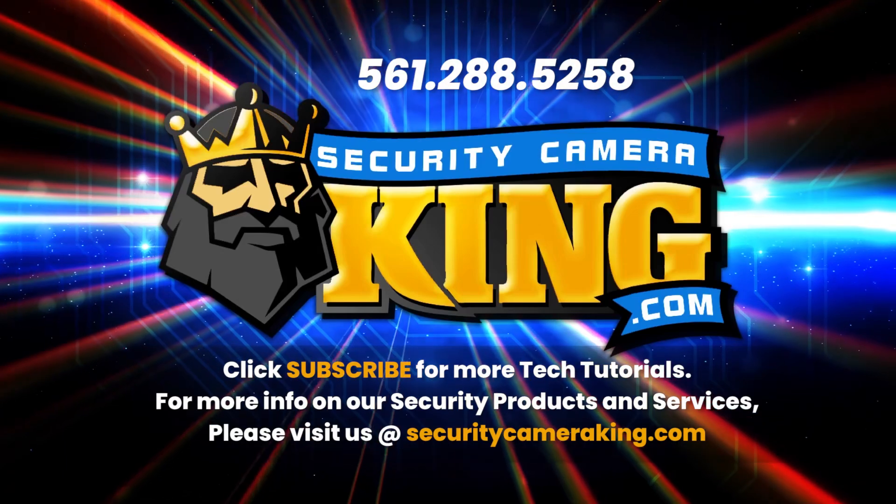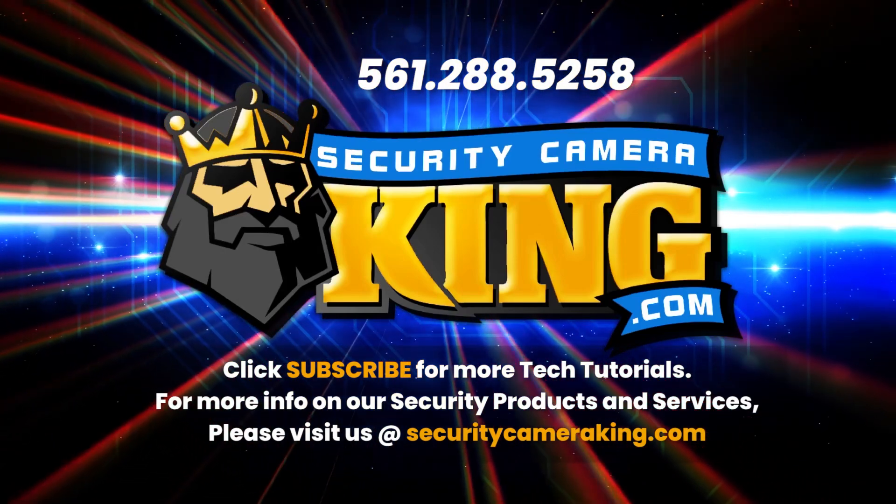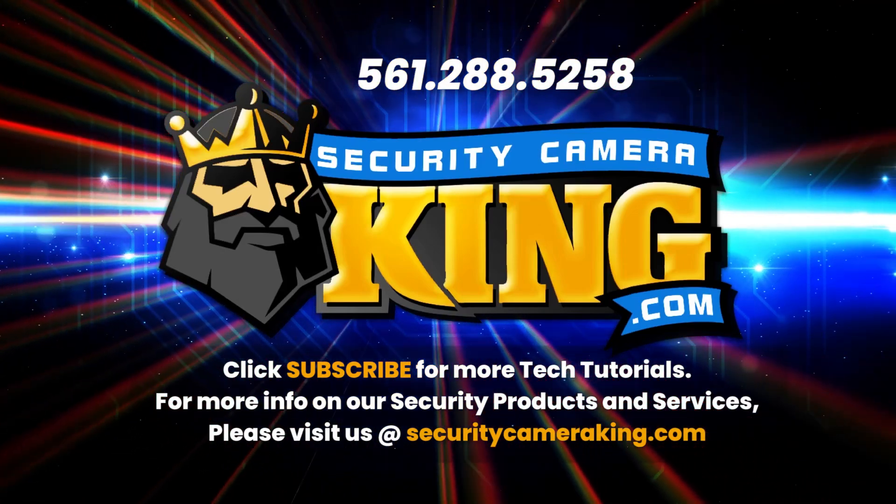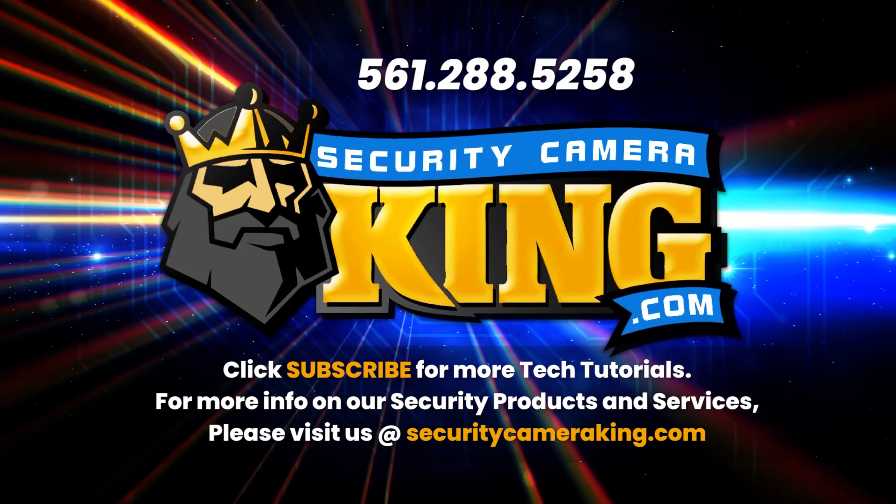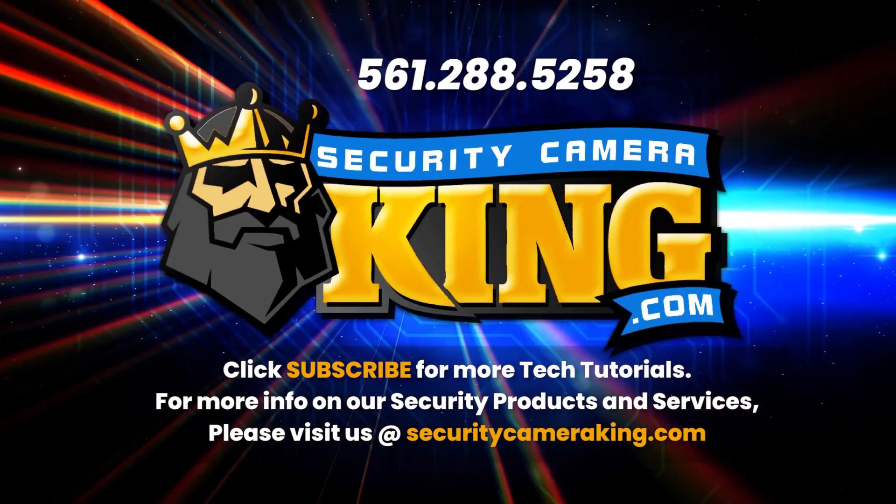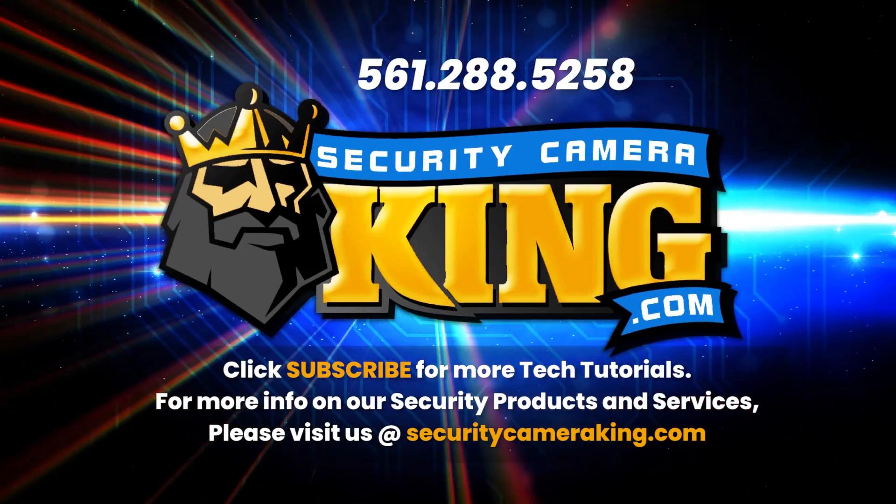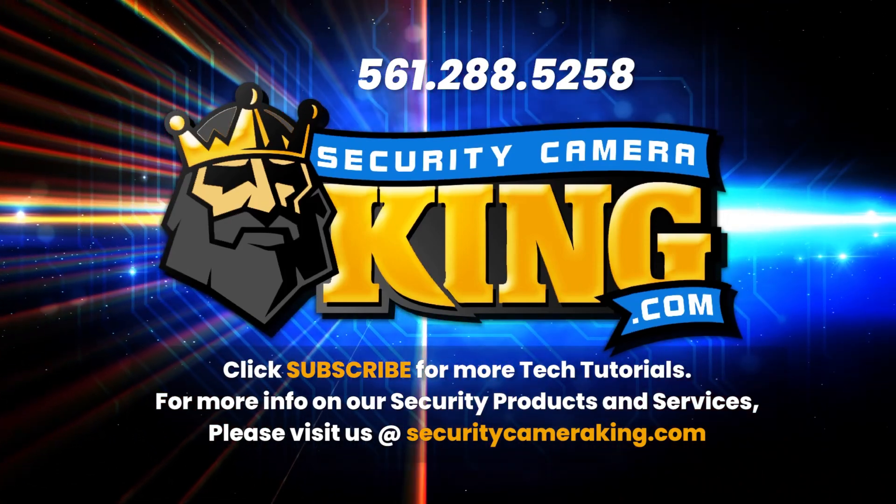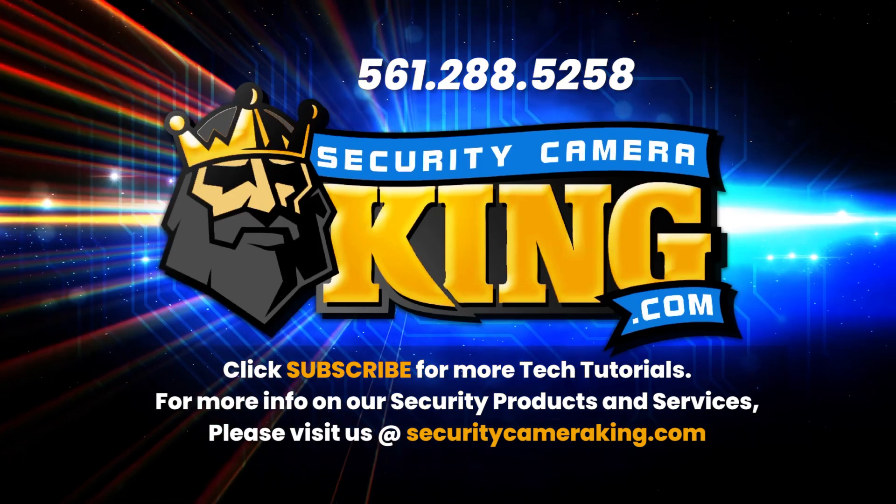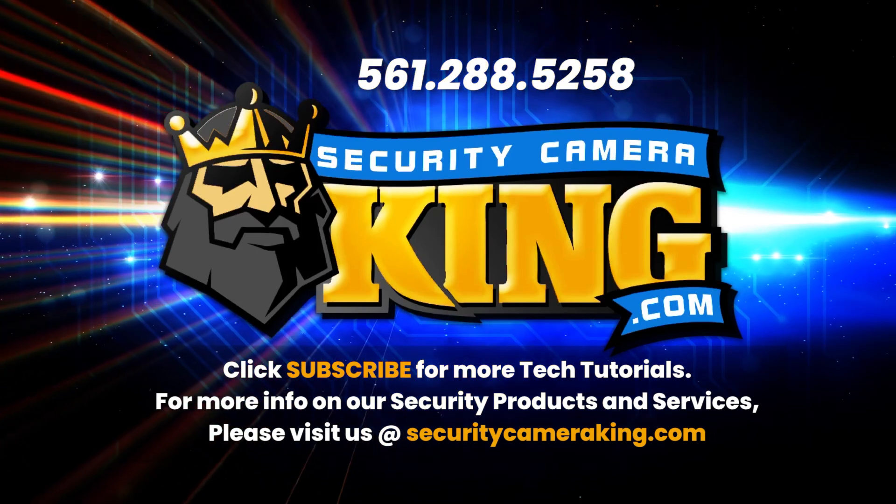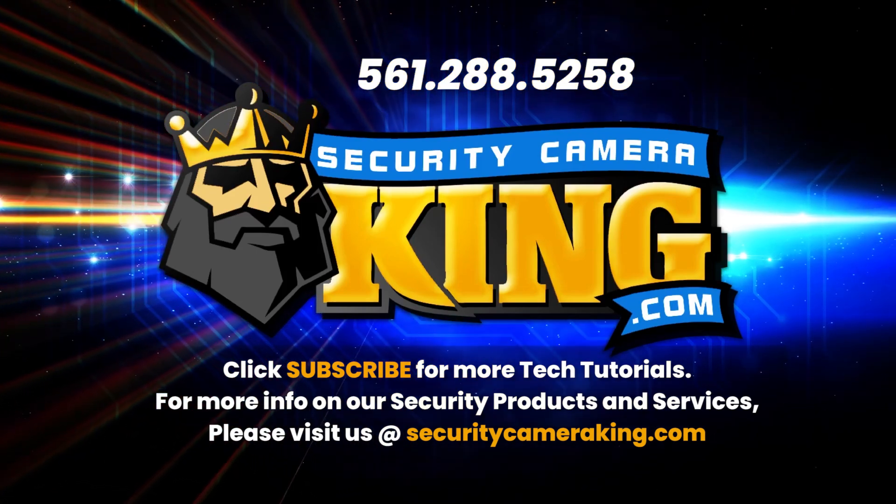And that's all for today. We hope this video has been helpful in utilizing all of the features of Elite Series Systems. If you have any other questions, feel free to visit our website at securitycameraking.com. And as always, have a great day and stay safe.